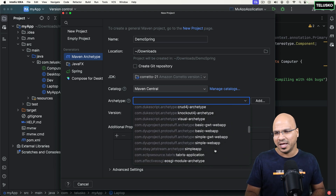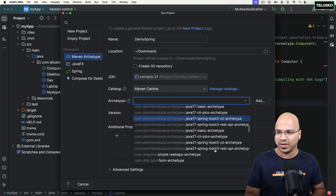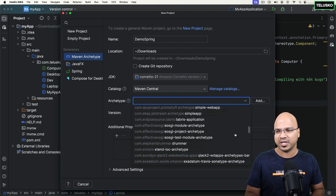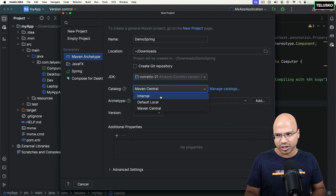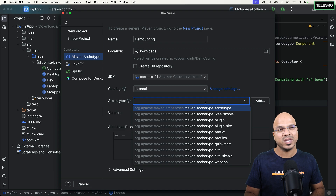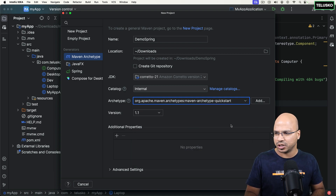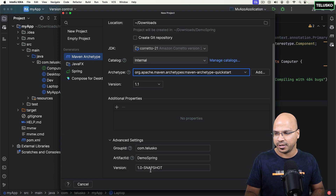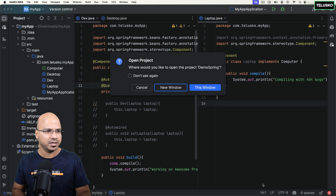We are not going to use Maven Central. Maybe there is already an application available for Spring Boot — you can see Spring Boot 3 REST API archetype. You can use that, but I will stick to Internal. Let's create a Quickstart project — click on Quickstart, keep the version as is. We can skip advanced settings. The group ID is already com.telisco, the artifact name is demo-spring, and I'll click Create.